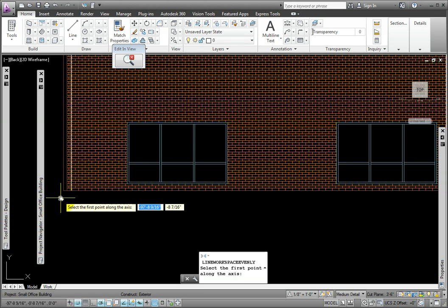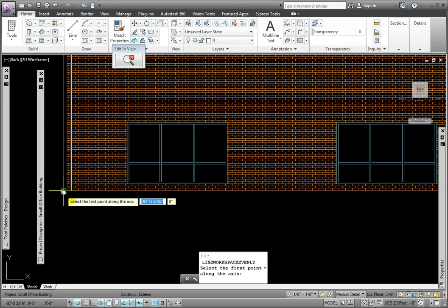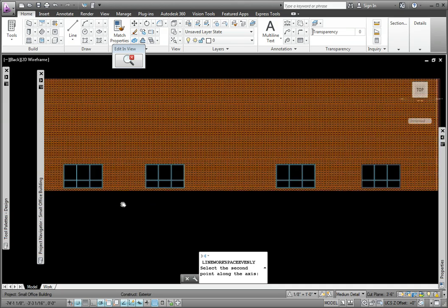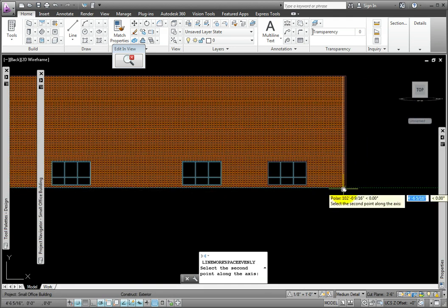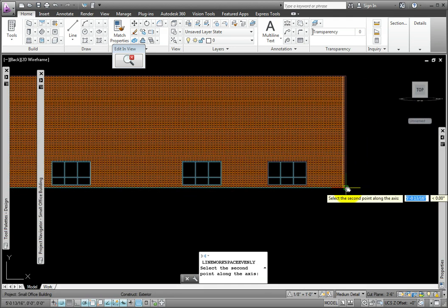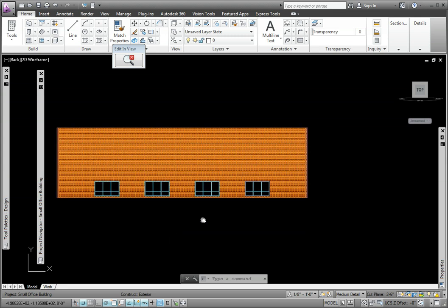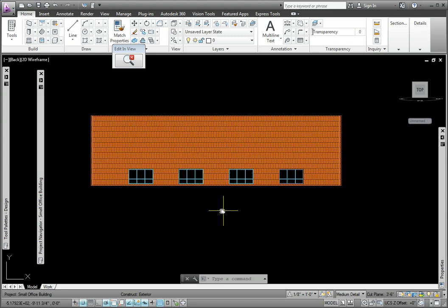Next, at the prompt, select the first point along the axis, I'll pick the left outside wall corner. And last, at the prompt, select the second point along the axis, I'll pick the right outside wall corner.